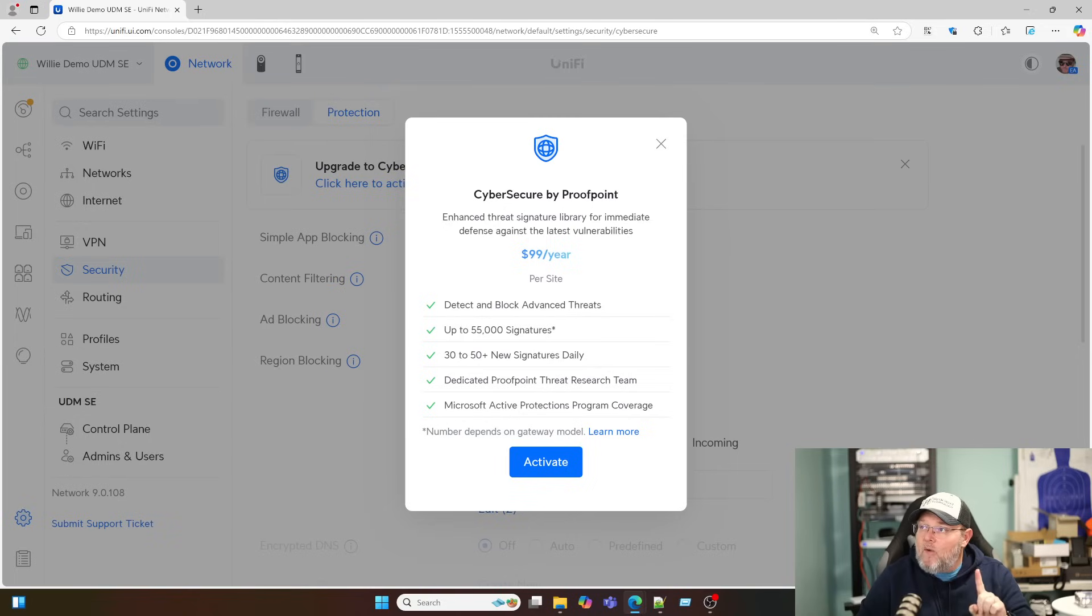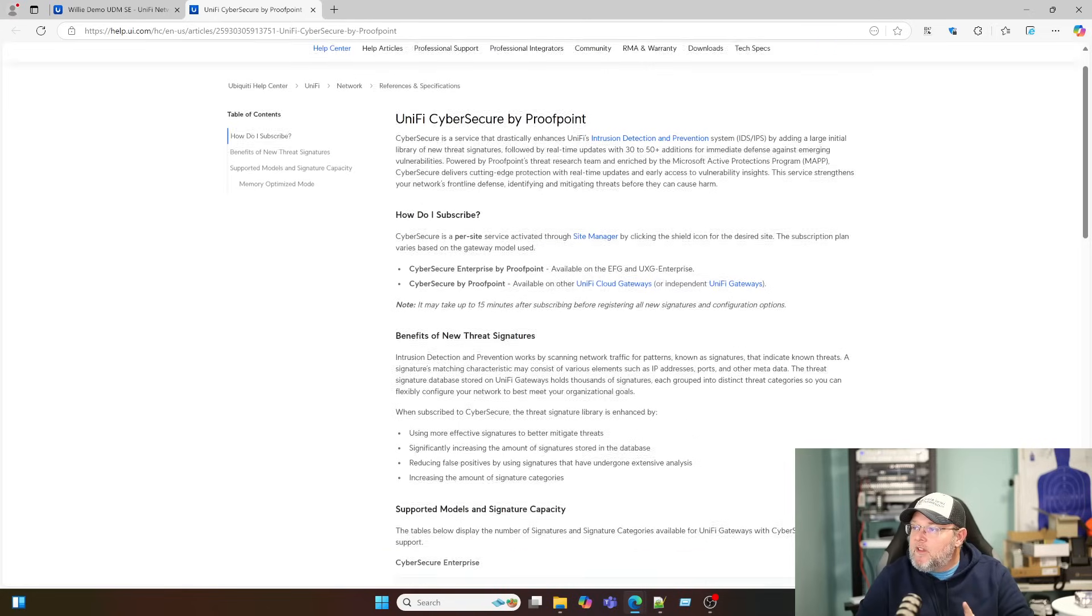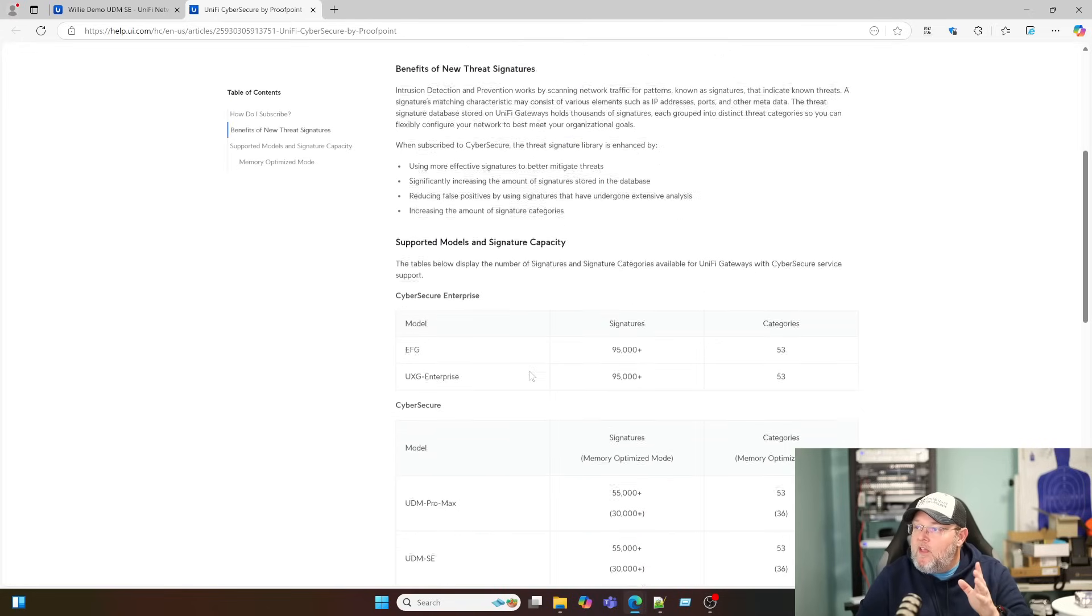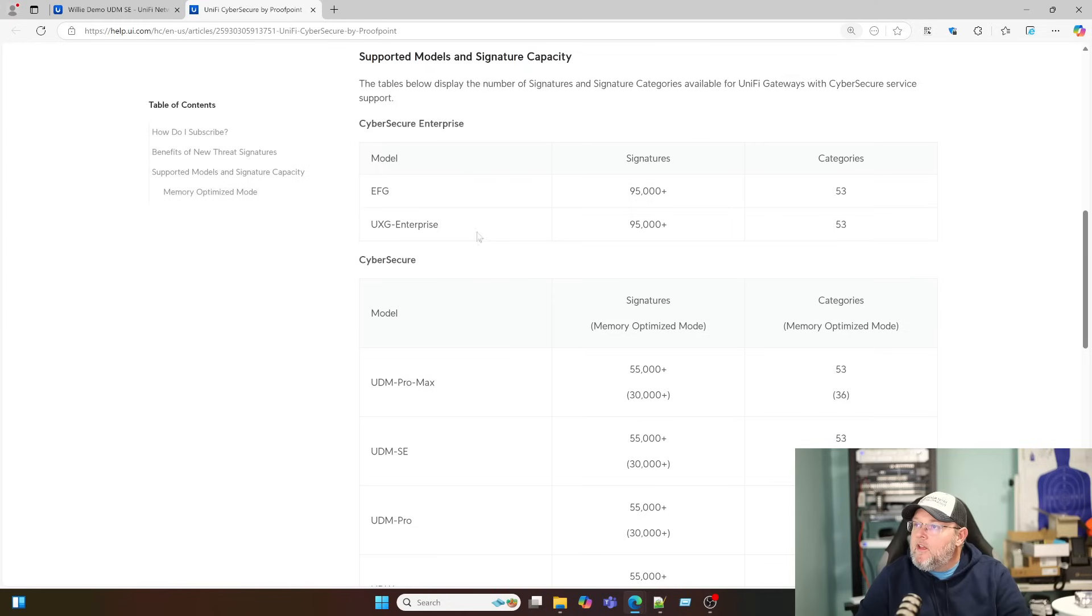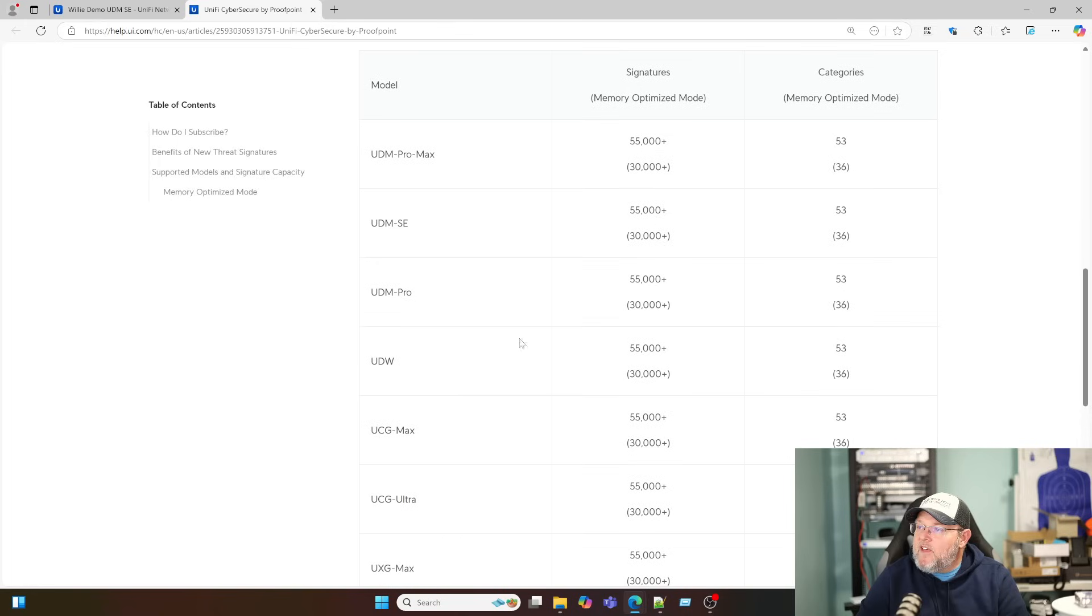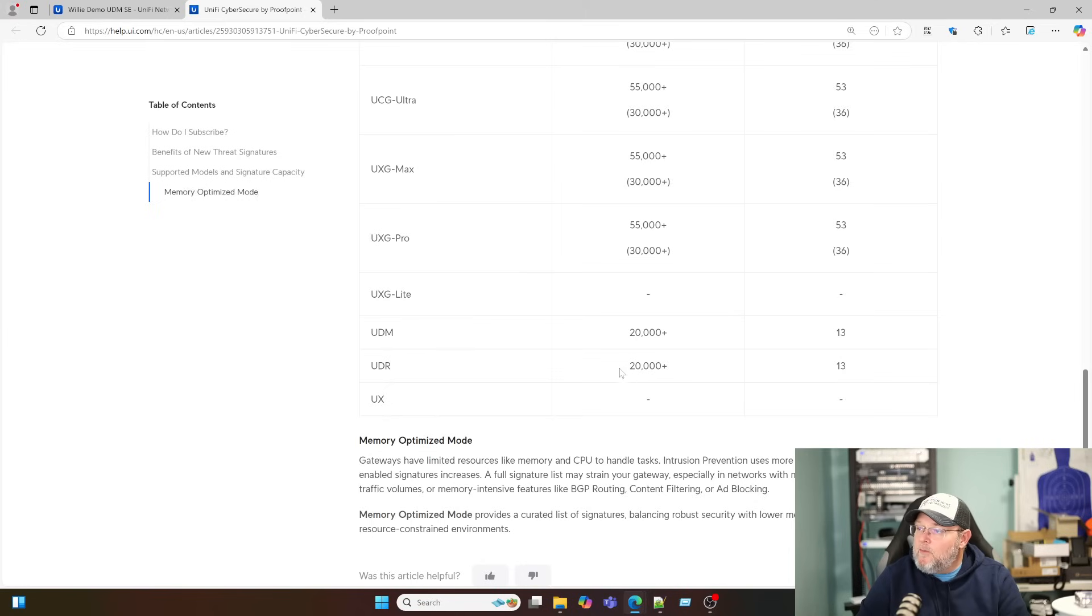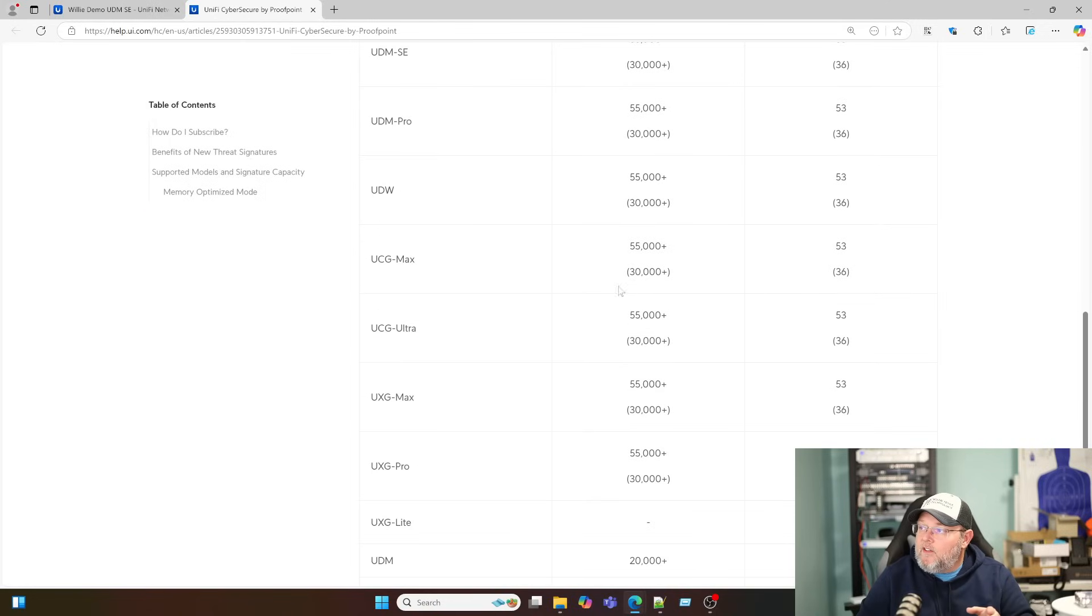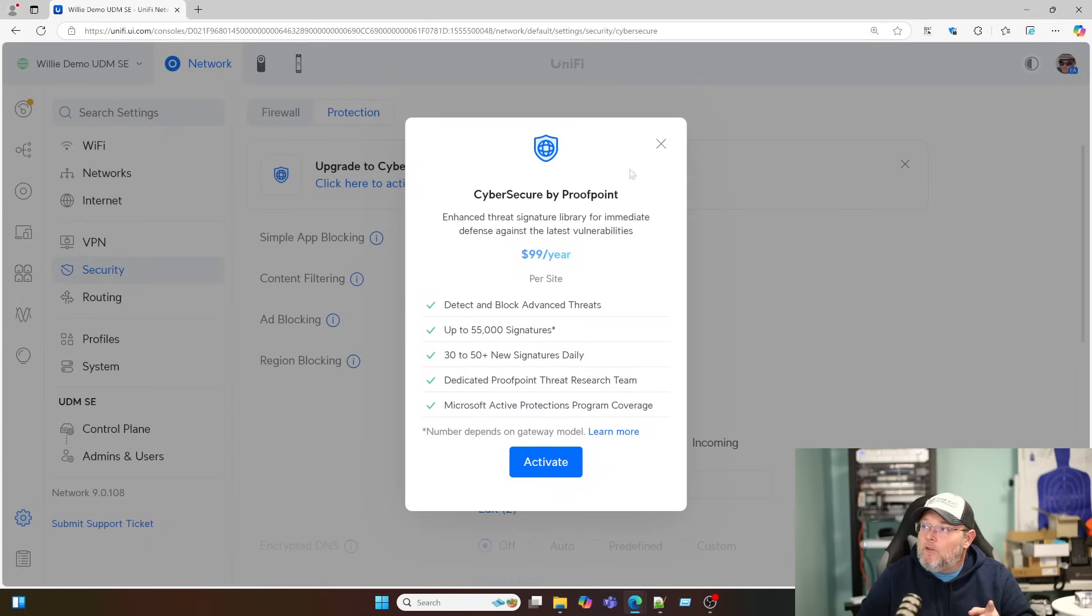But just know that this paid assurance is now available for multiple gateways. And if we click this, let's see if it tells us which it does. So when we look at the supported models, let's zoom this in a little bit for you. So the EFG and the UXG Enterprise are going to have ninety five thousand plus signatures. The UDM Pro Max is going to have fifty five thousand. The SE will have fifty five thousand. Most of these are going to have fifty five thousand until we get down to the UXG Lite. It does not run on. It does not run on the UniFi Express. The UDM and the UDR are going to have twenty thousand plus signatures. And that's a lot of signatures.